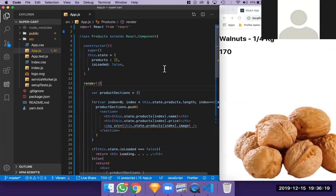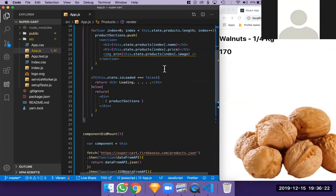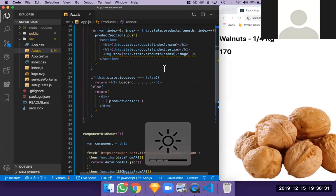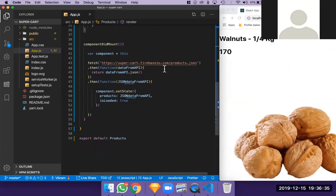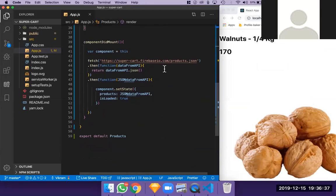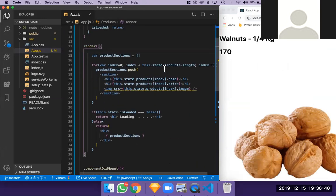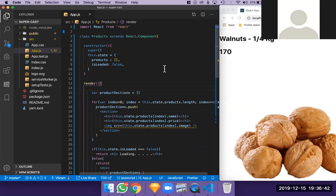Welcome to today's class. Let me do a little recap from yesterday's class and then we'll start looking into more of React going forward. From yesterday we discussed how we can create another component outside your Products component and then use the same component inside your Products component.